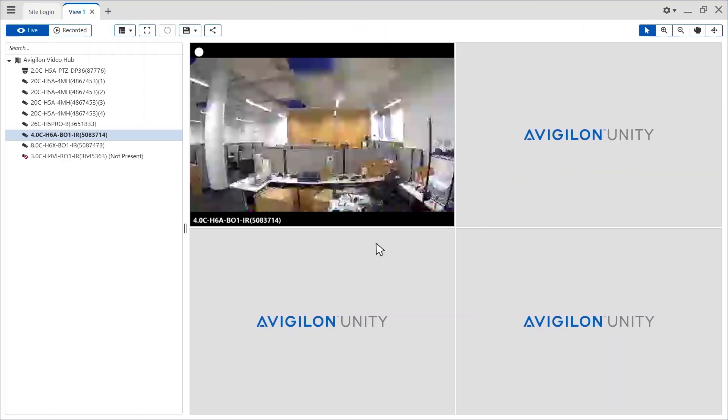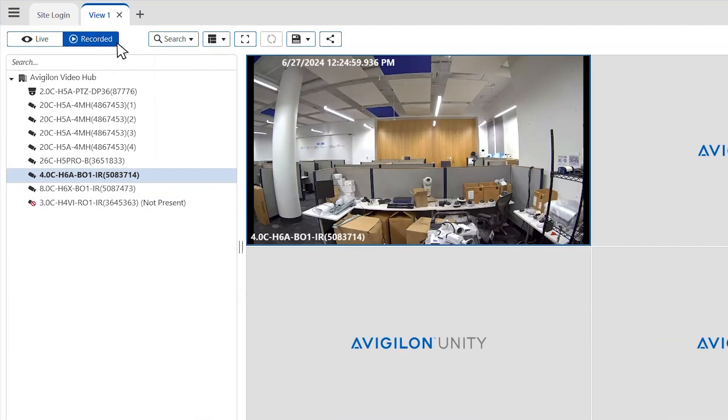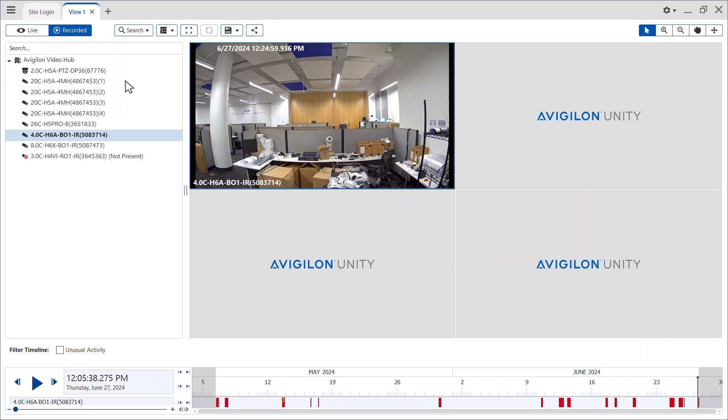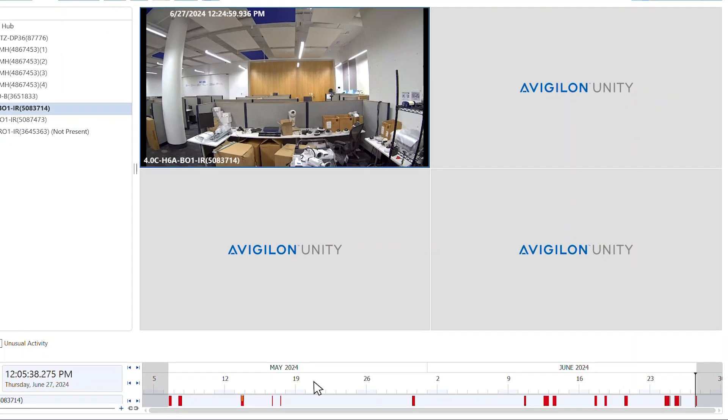From the View tab on a Vigilon Unity video, switch from Live View Mode to Recorded View Mode using the toggle in the top left corner.